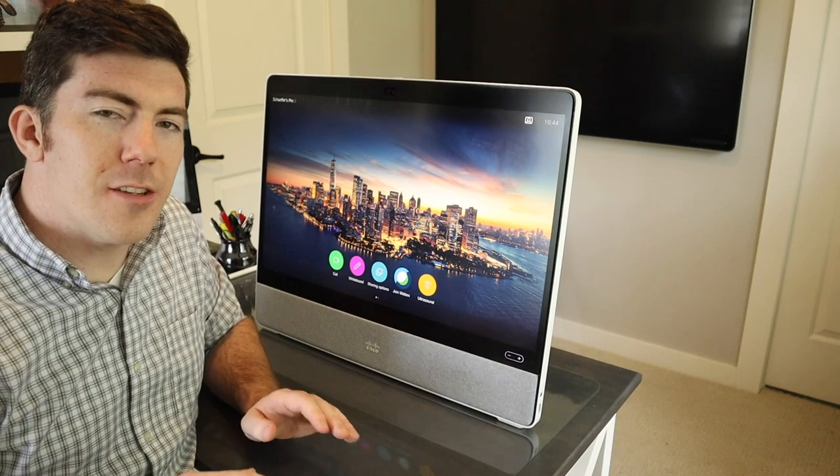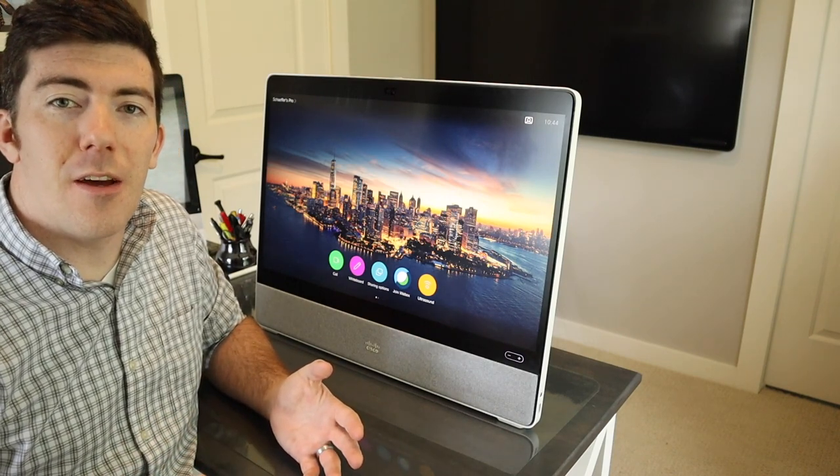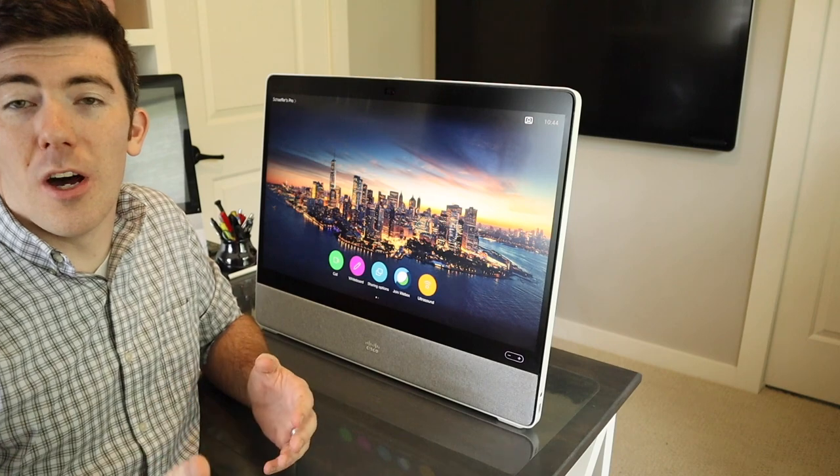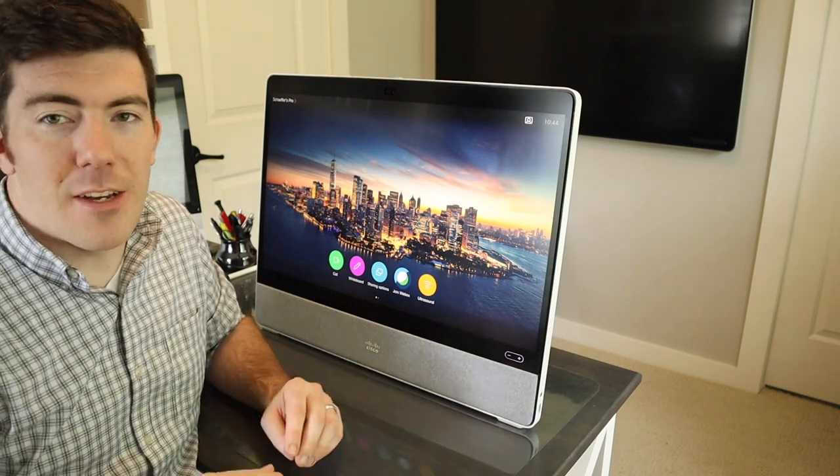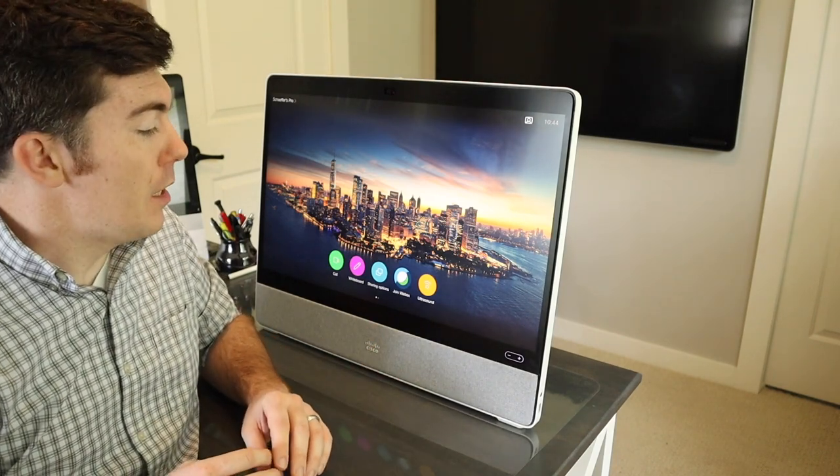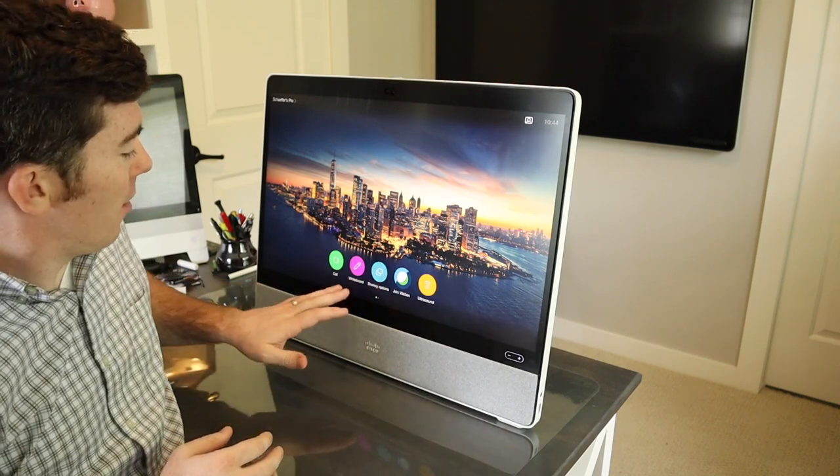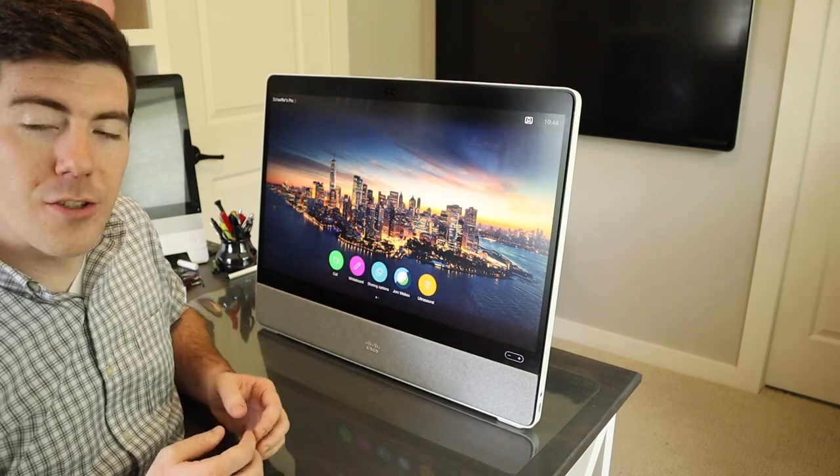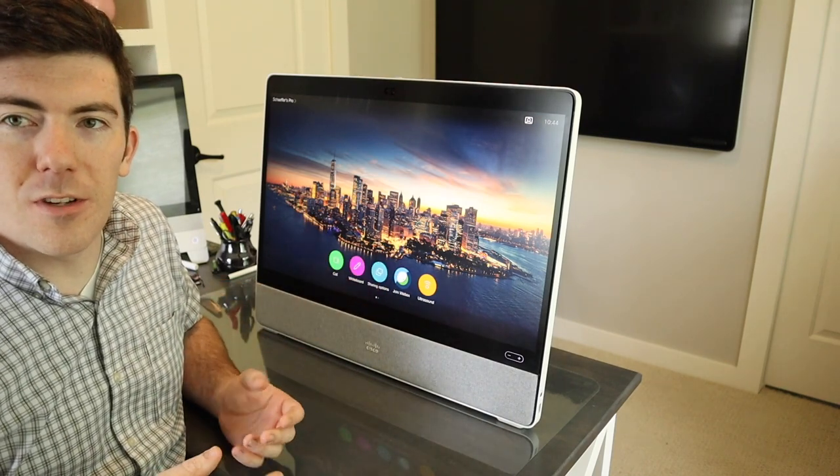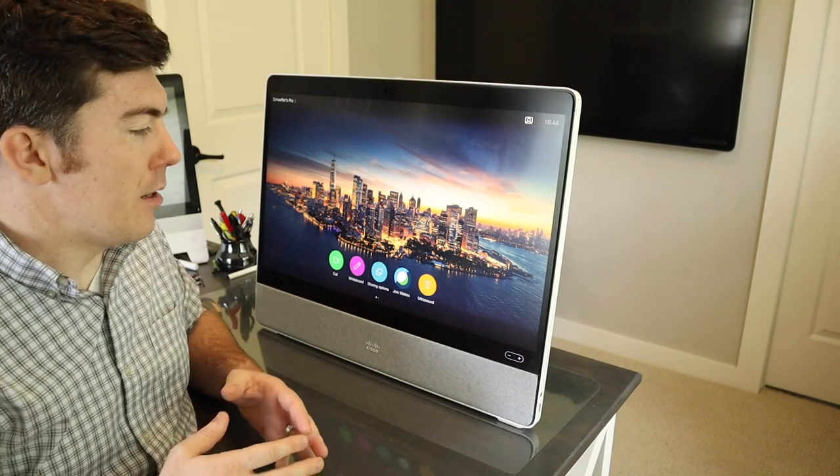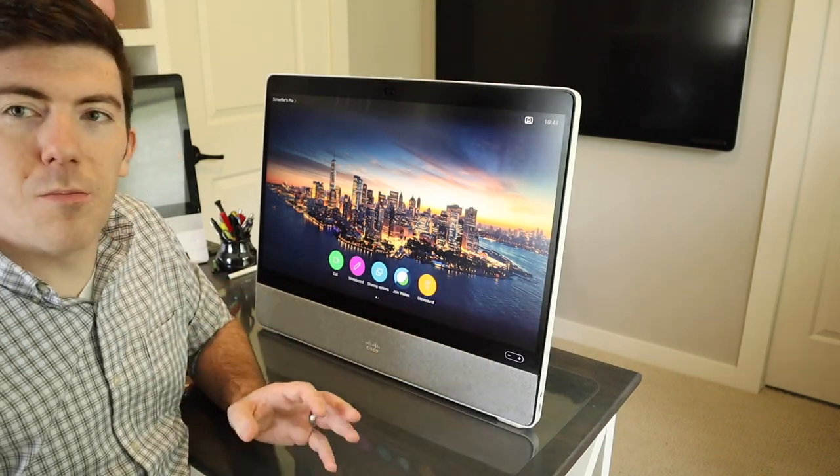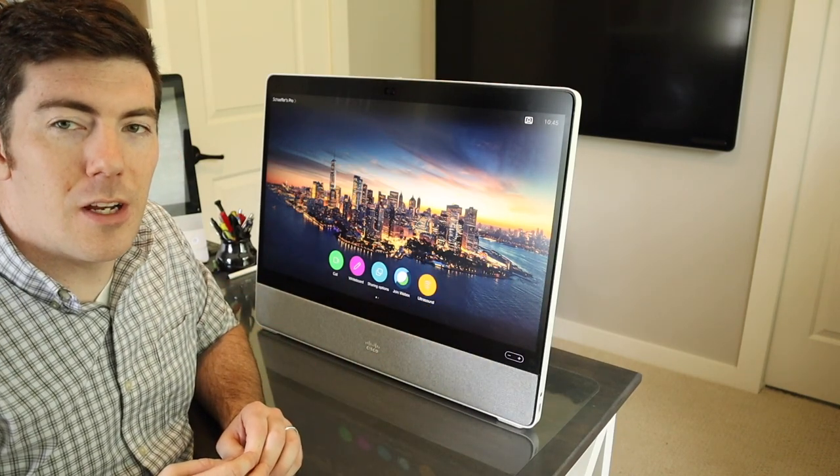I've gone ahead and skipped past the registration and setup process because I already have some other videos on other endpoints that are pretty much identical to what you would do with the Desk Pro. You can see I have a custom background. I have a couple different functions across the bottom here. Some standard, some additional. It's a little big on the desk so be sure you have the desktop real estate for it.